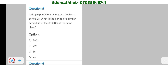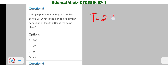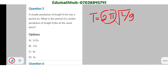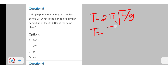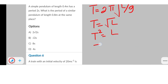For question five: a simple pendulum of length 0.4 m has a period of 2 seconds. What is the period of a similar pendulum of length 0.8 m at the same place? Remember the formula for a simple pendulum: T = 2π√(L/g). Since 2π is constant and g is constant (same place), we only need T and L. So T² is proportional to L, giving us T1²/L1 = T2²/L2.